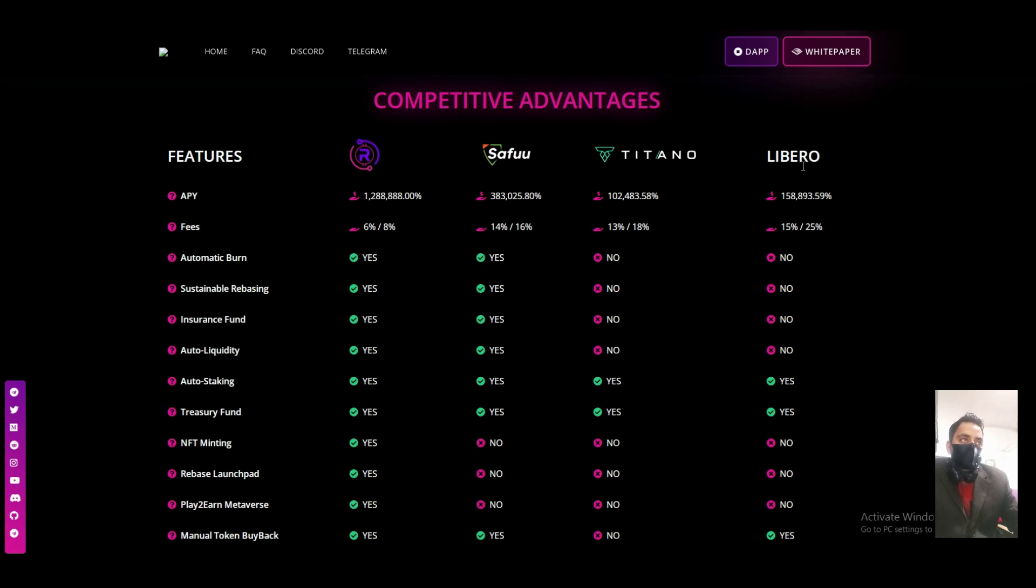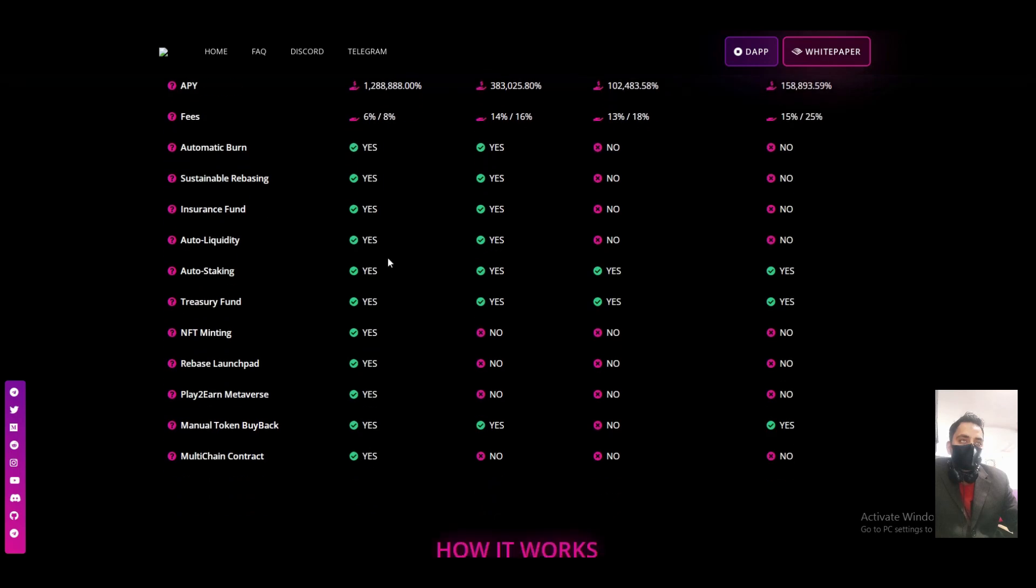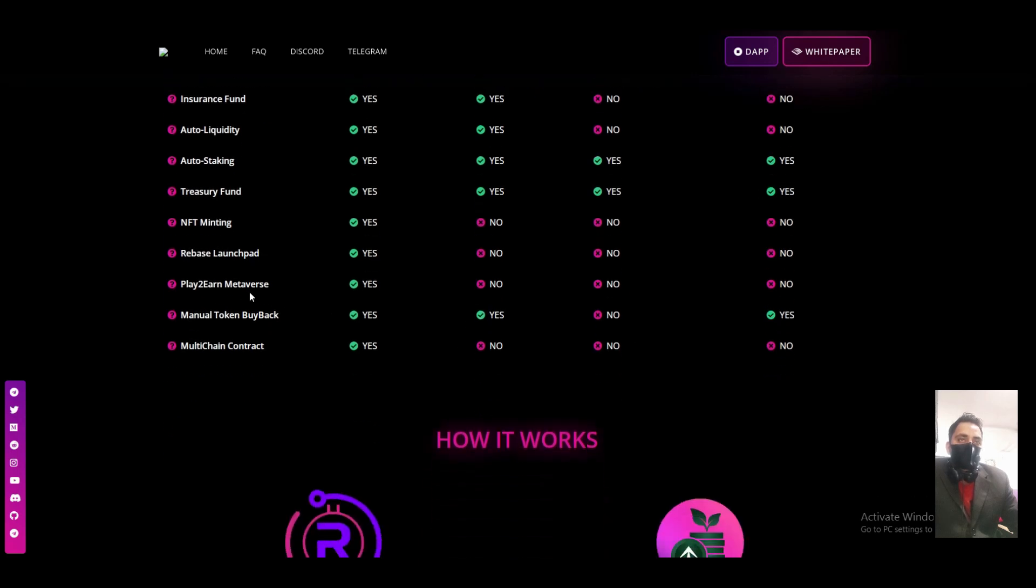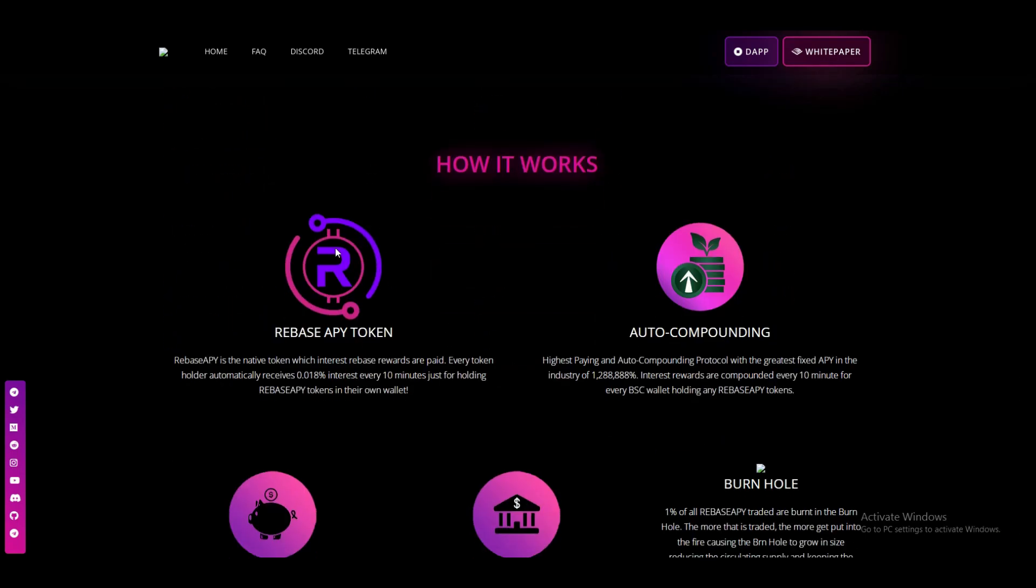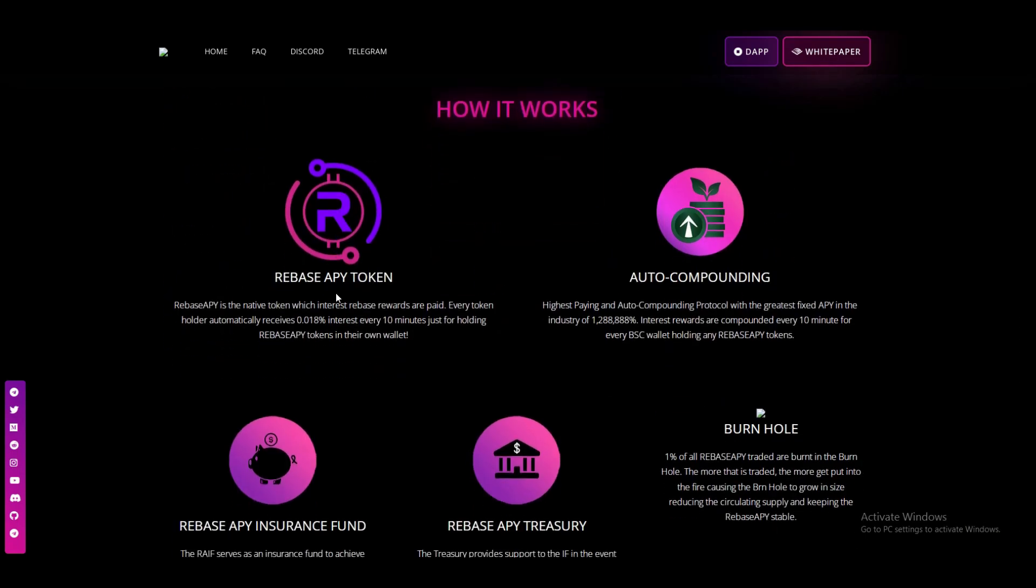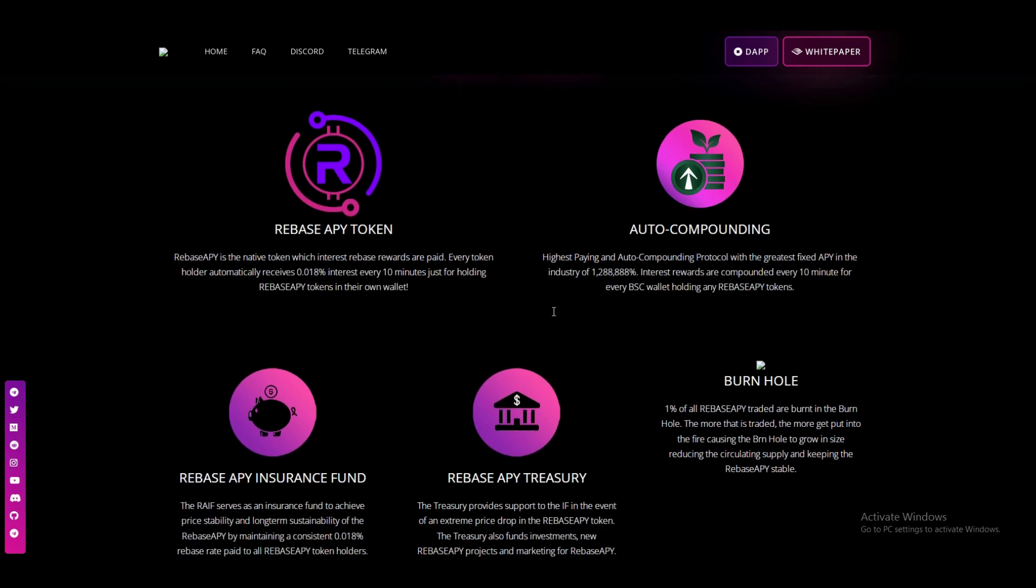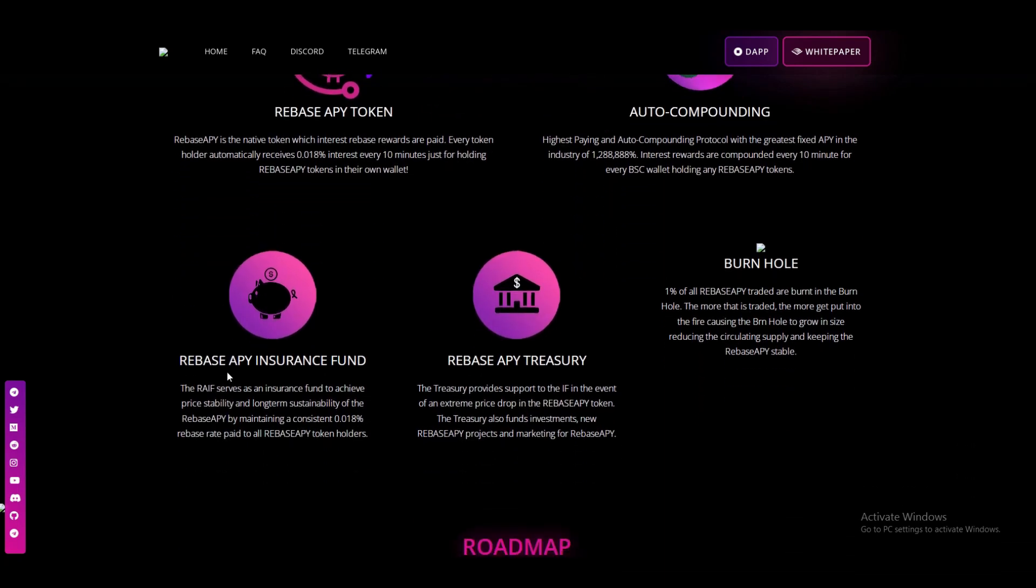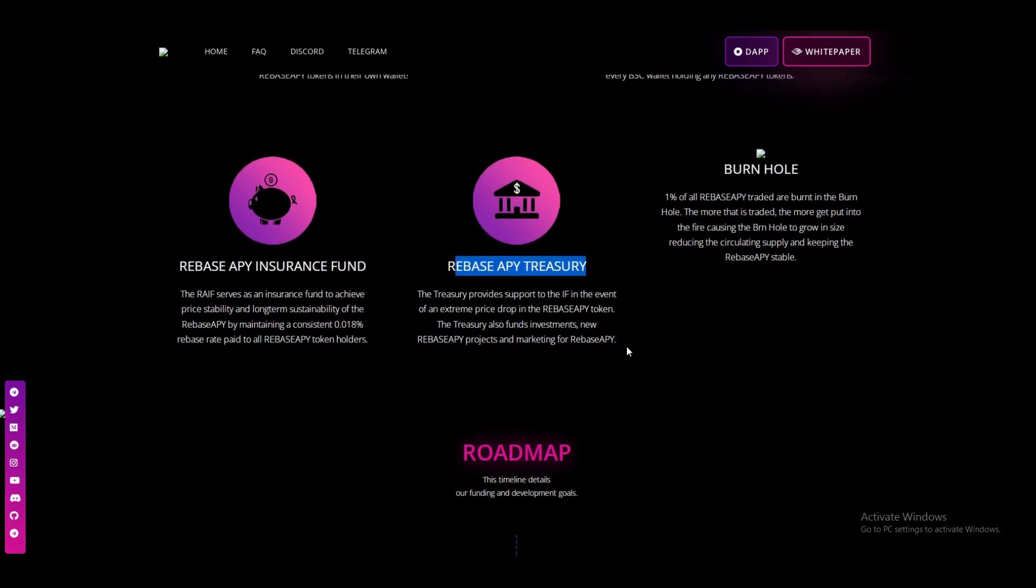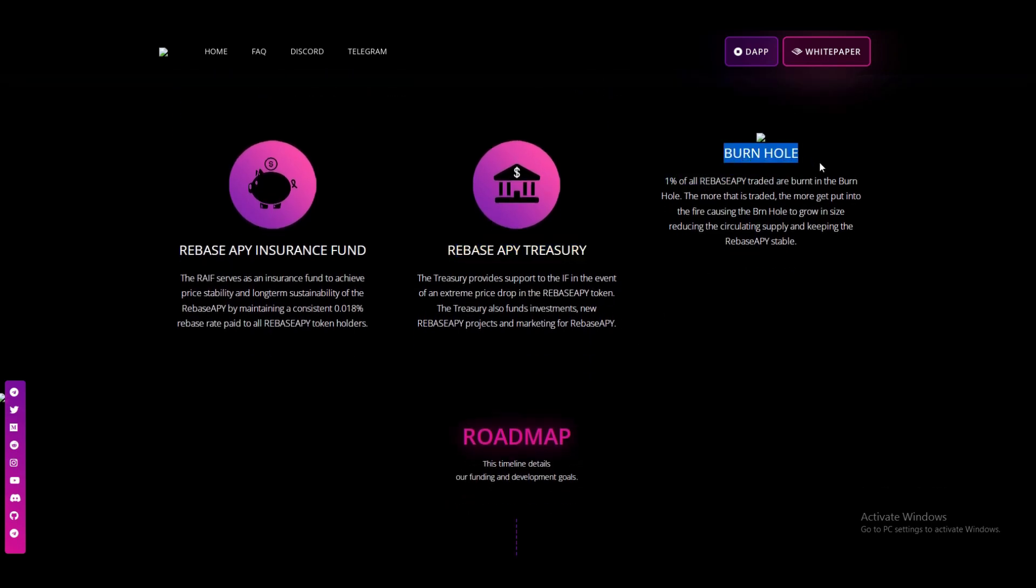Libero, auto liquidity, auto staking, treasury fund, NFT mining, Rebase live to earn on their platform, manual token buyback, and multi-chain contracts. Rebase APY tokens, auto compounding and Rebase APY treasury and burn.